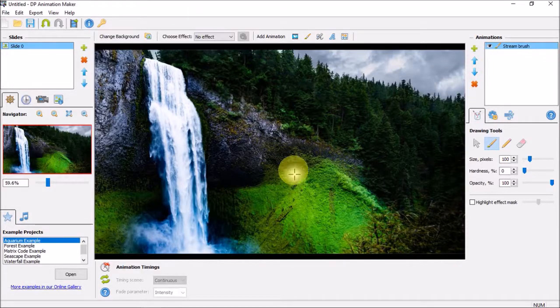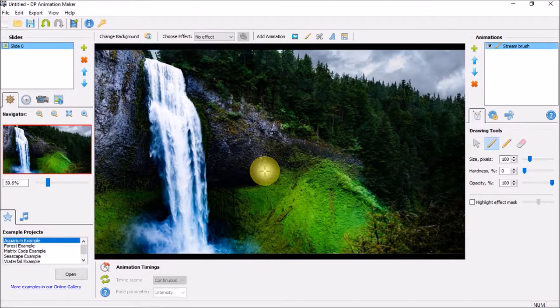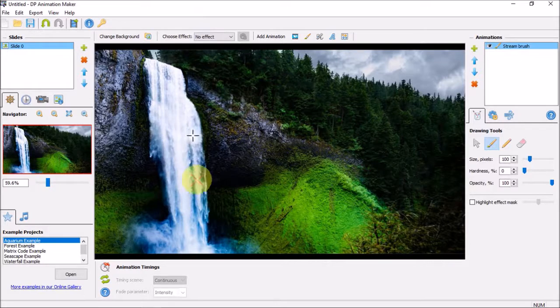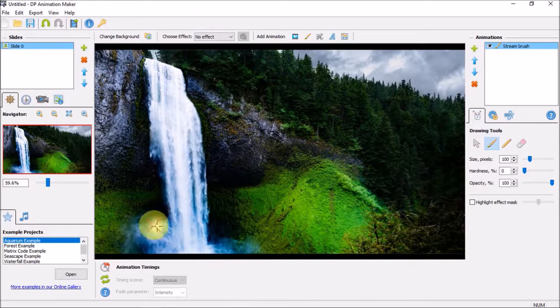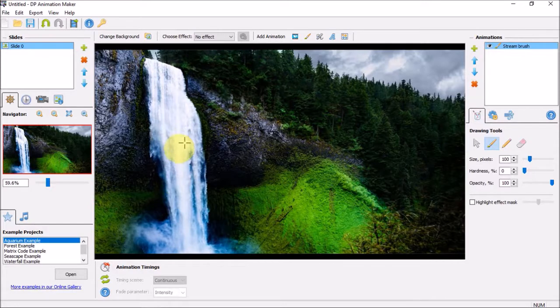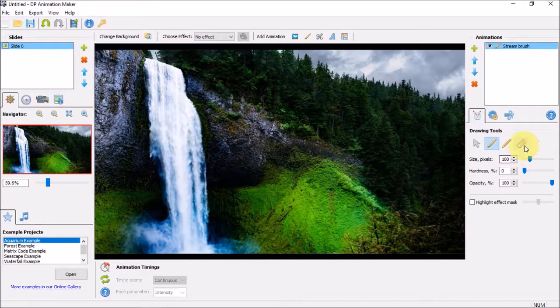To animate the waterfall, you just apply the stream brush vertically like so. If you make a mistake like I made right up top, you can use this eraser tool.